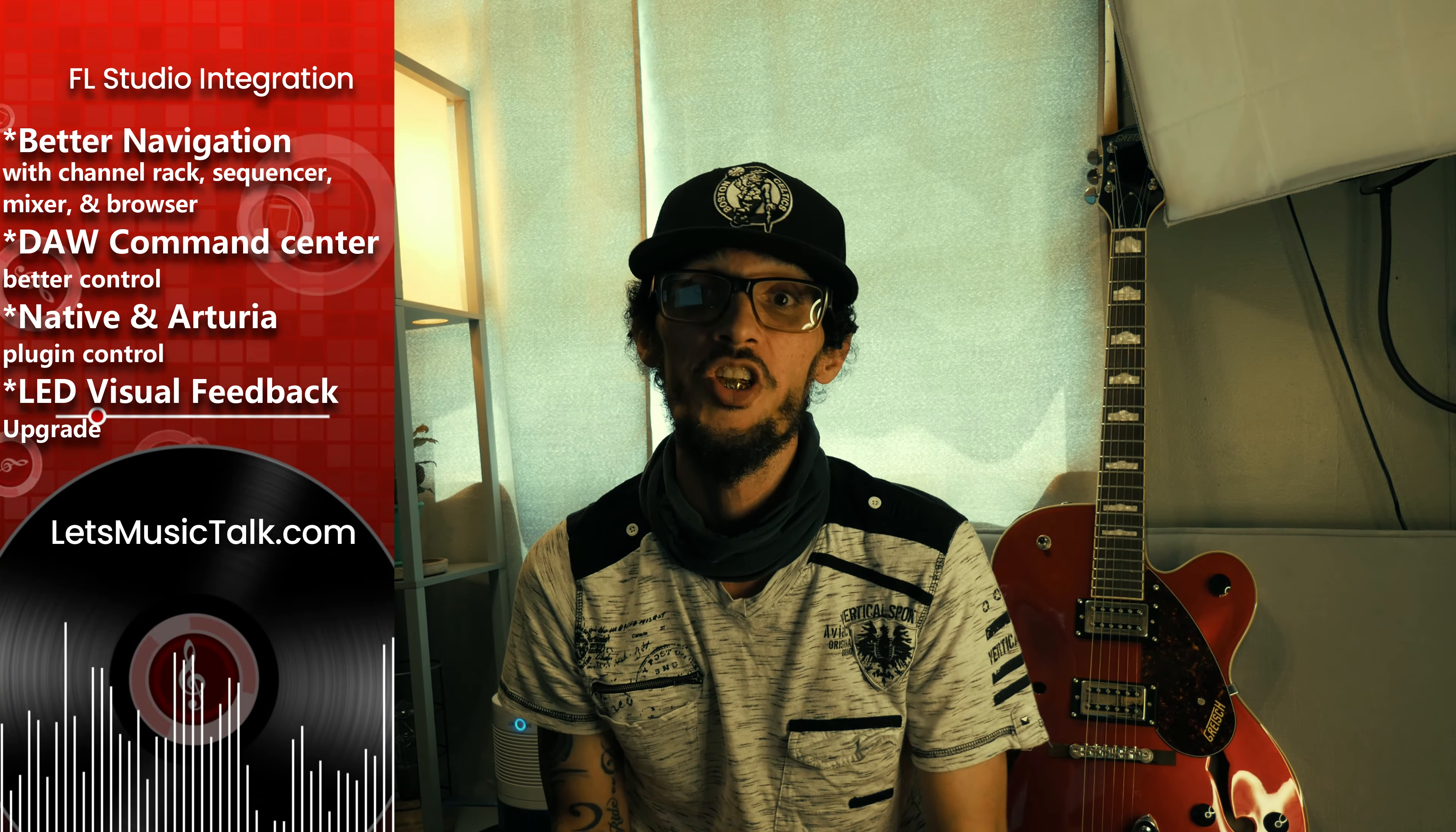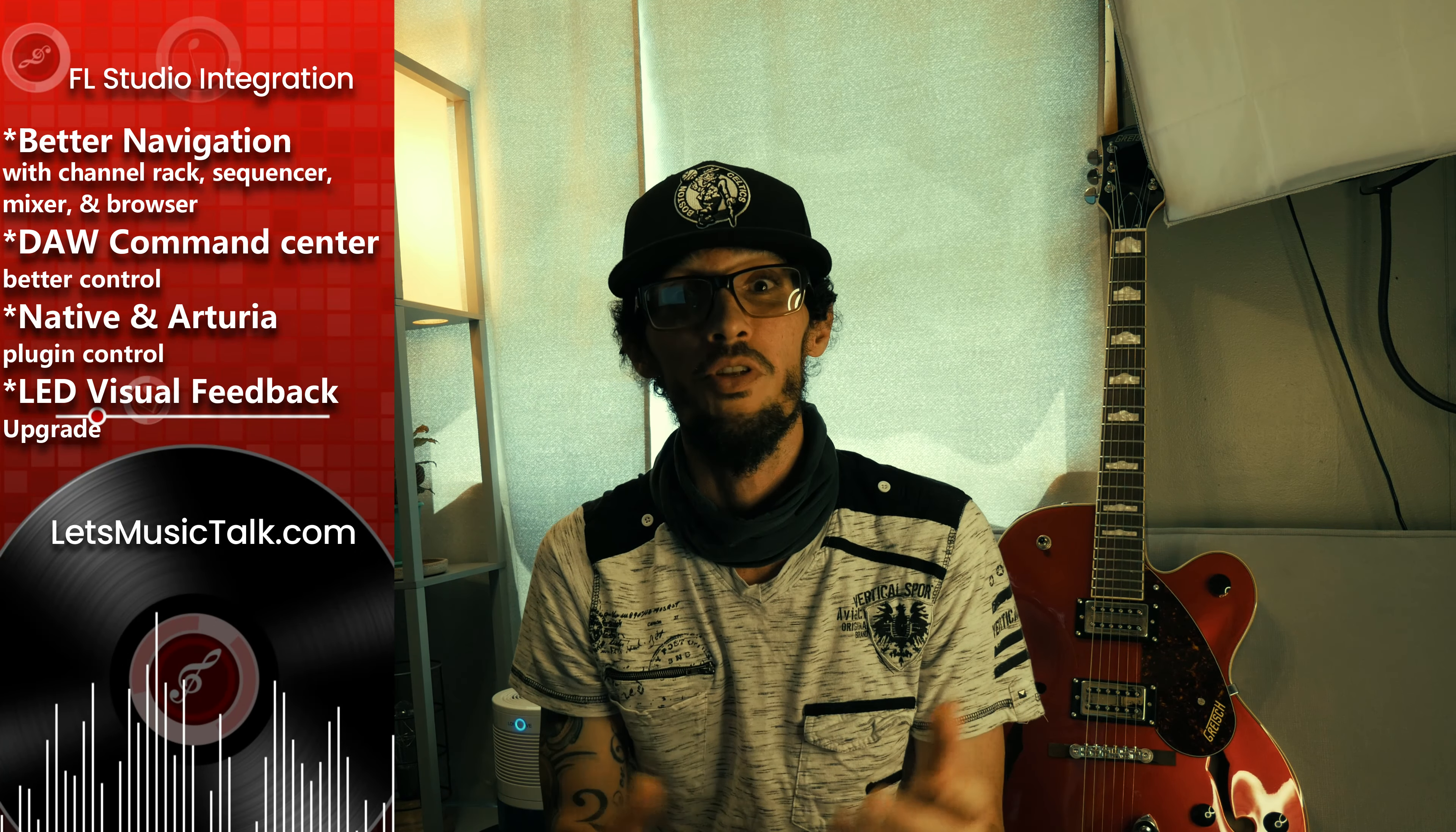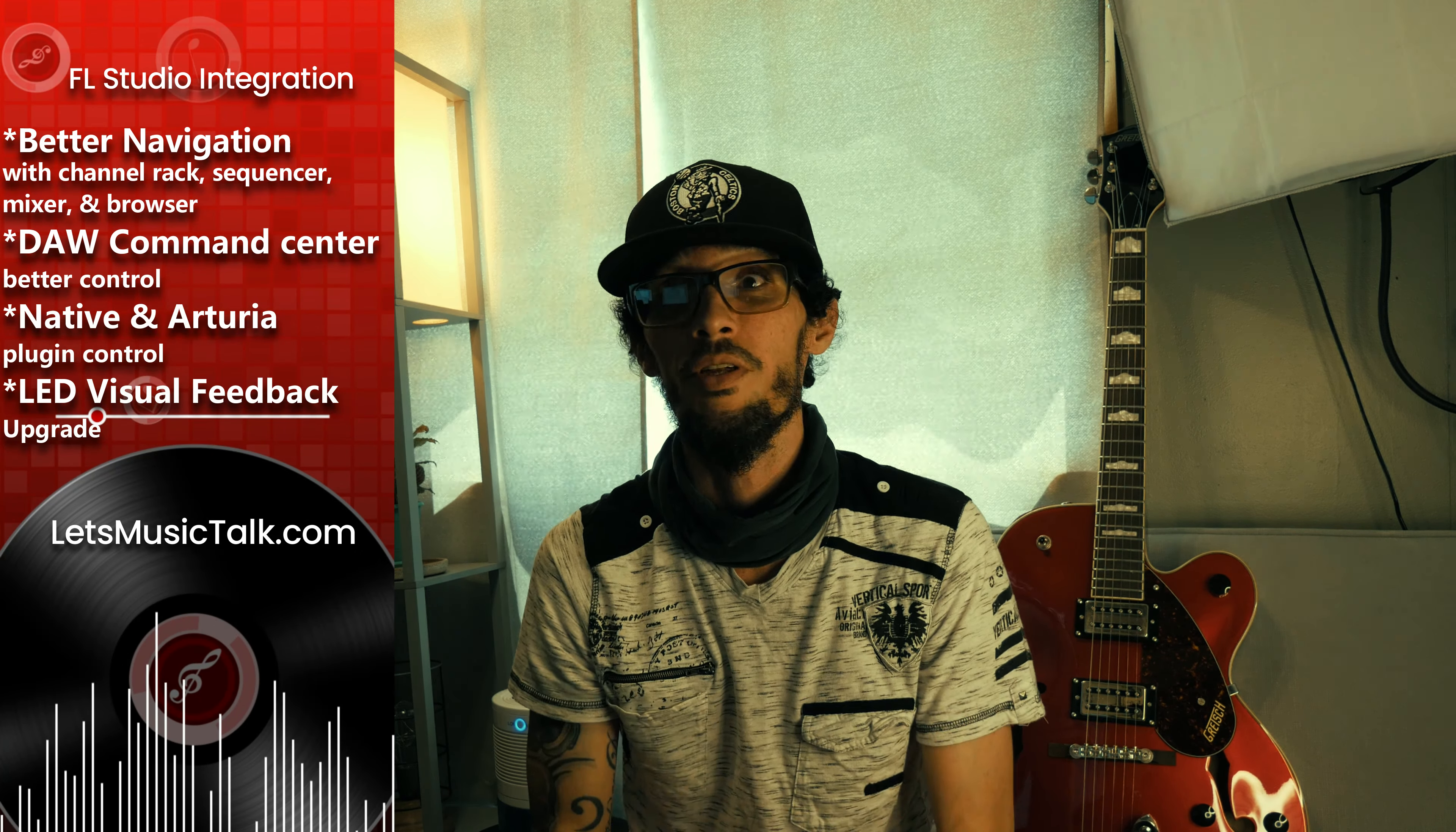But first I have some exciting news for Arturia users that use FL Studio. I've been in correspondence with Arturia. They are working on some scripts for FL Studio on their next update. Of the features, we have navigation in the channel rack, mixer and browser, DAW control command, the step sequencer control, native and Arturia plugin control, and visual feedbacks with the LED screen. Now it integrates differently with every single DAW. I will leave those links in the description.